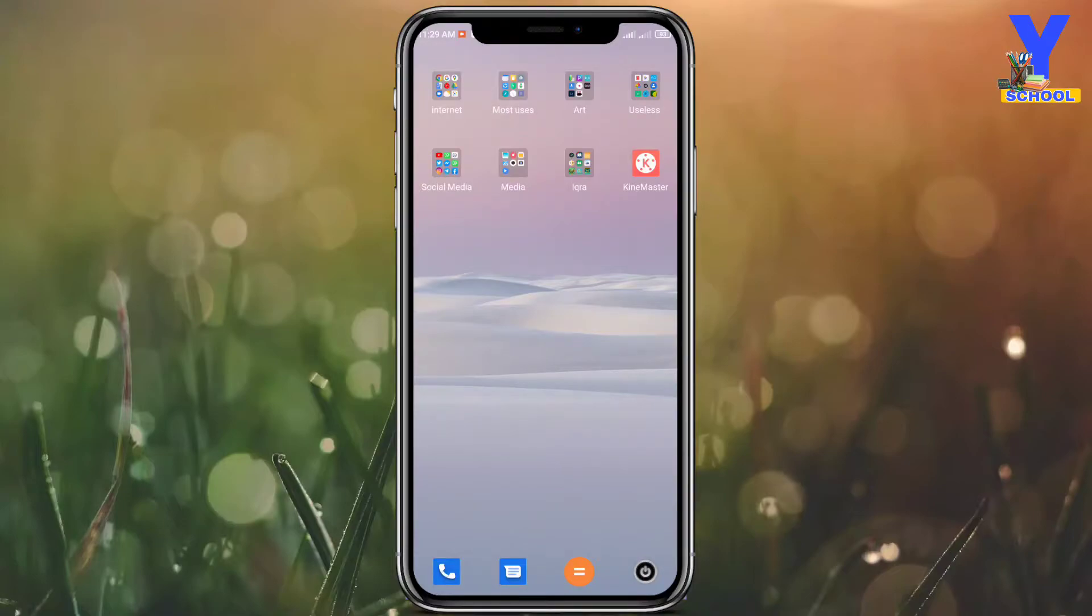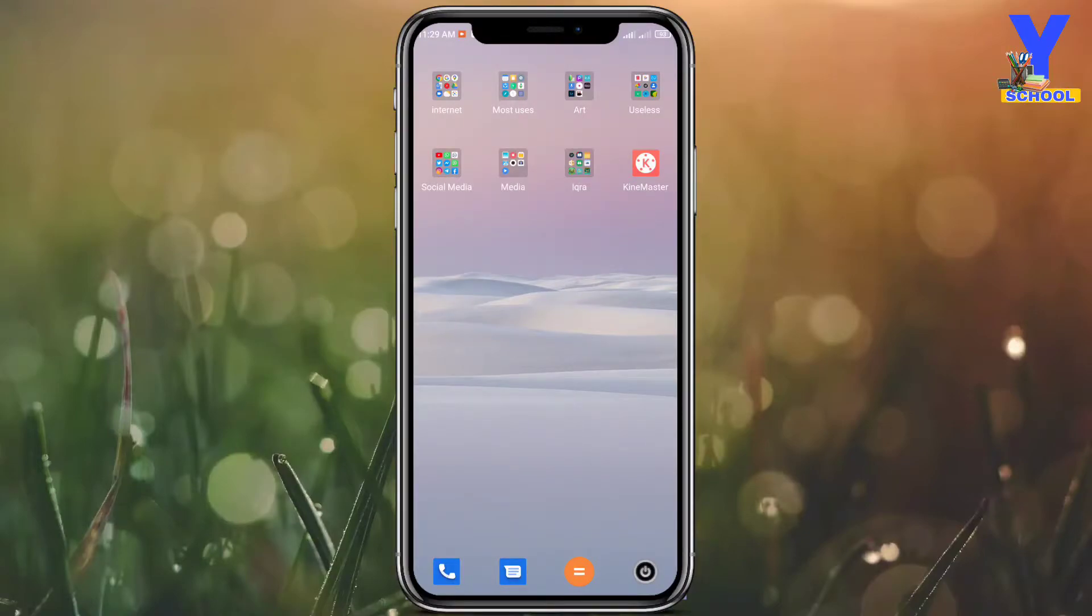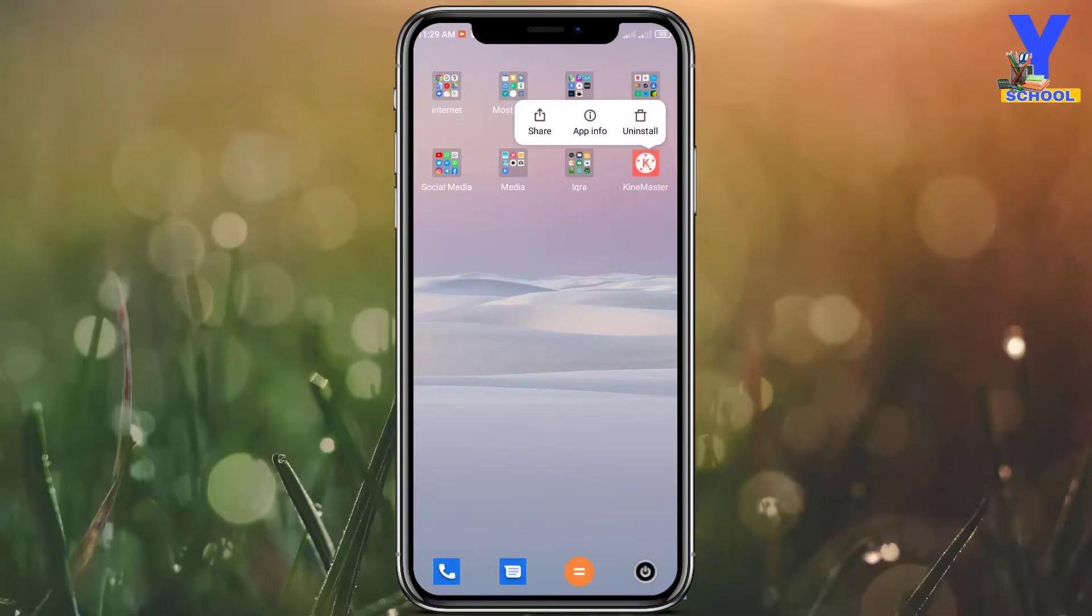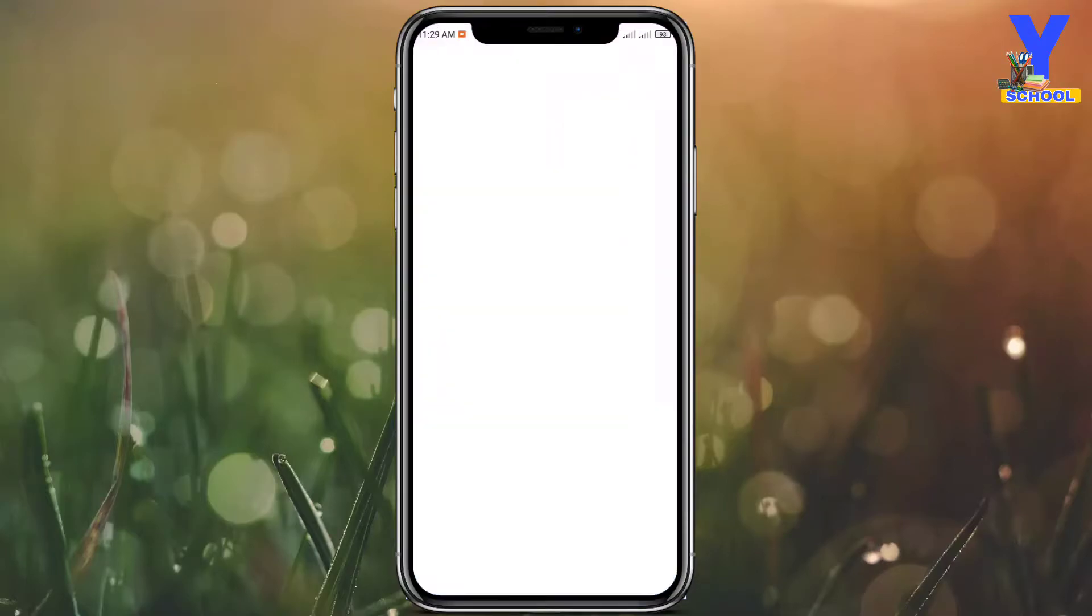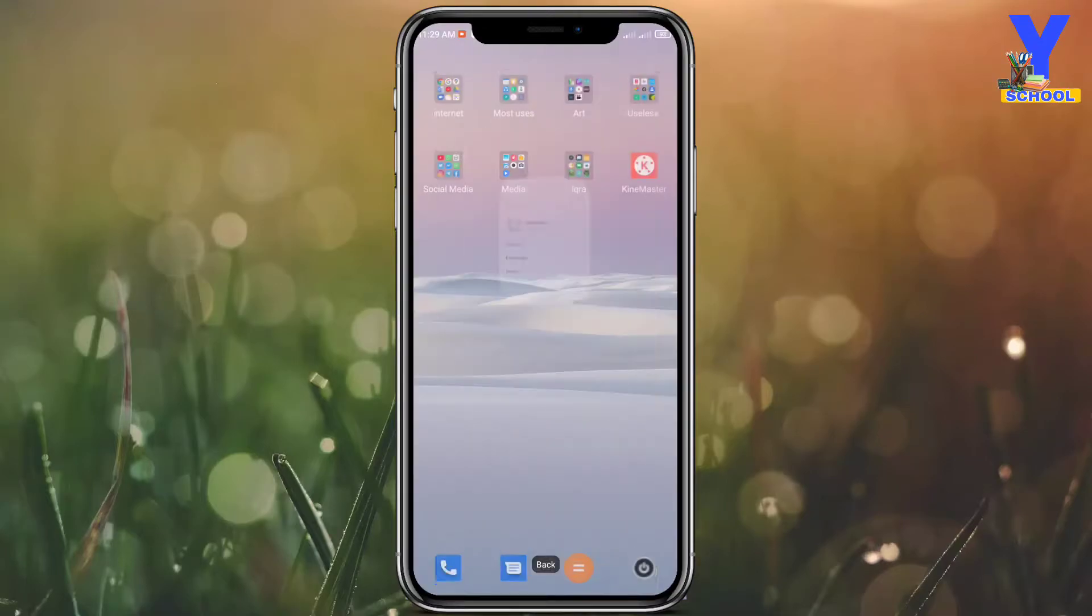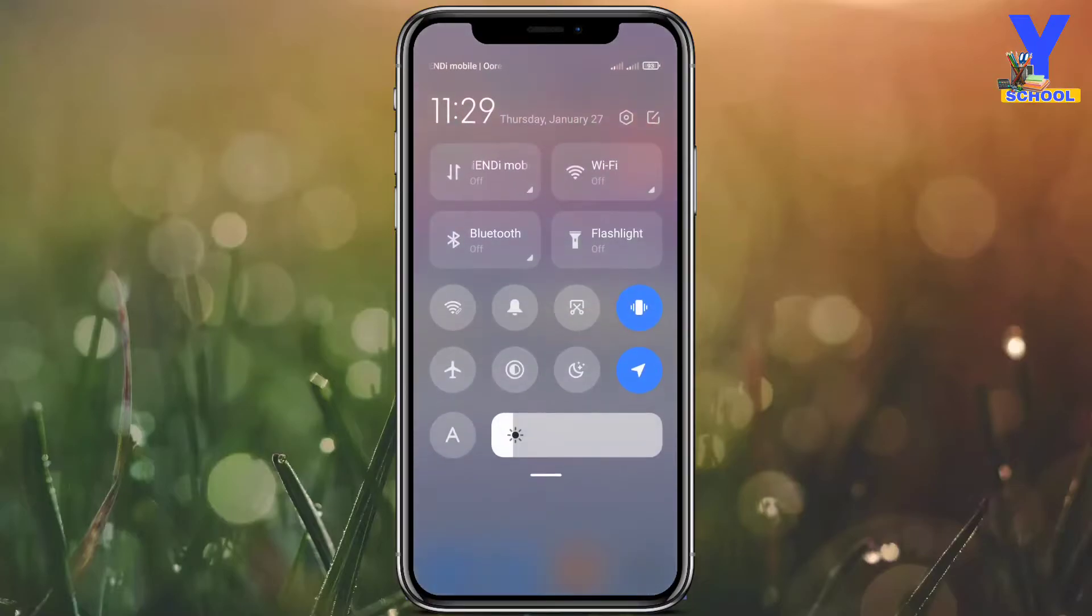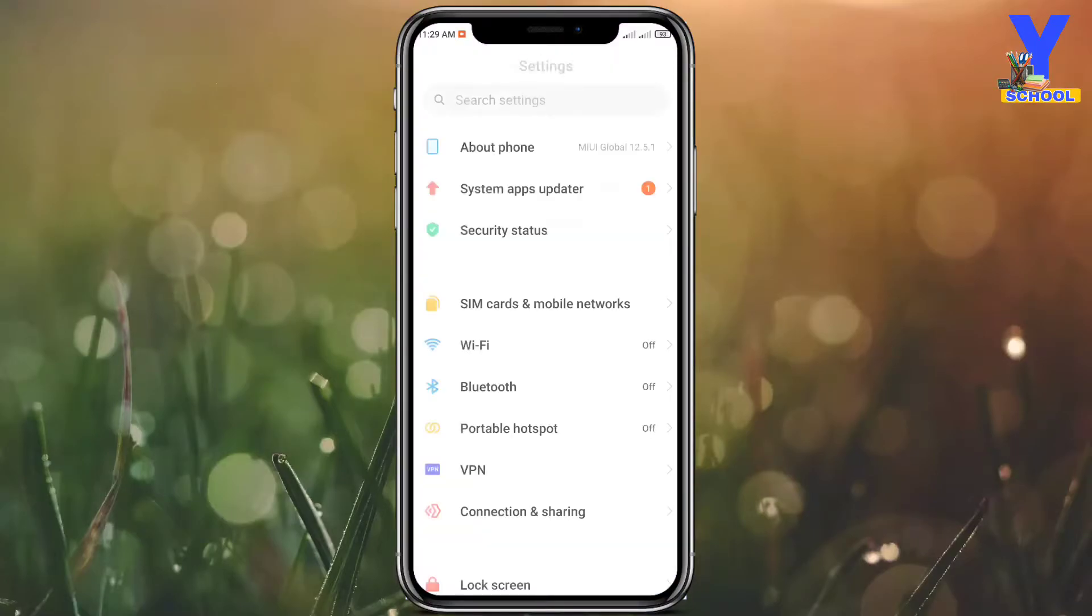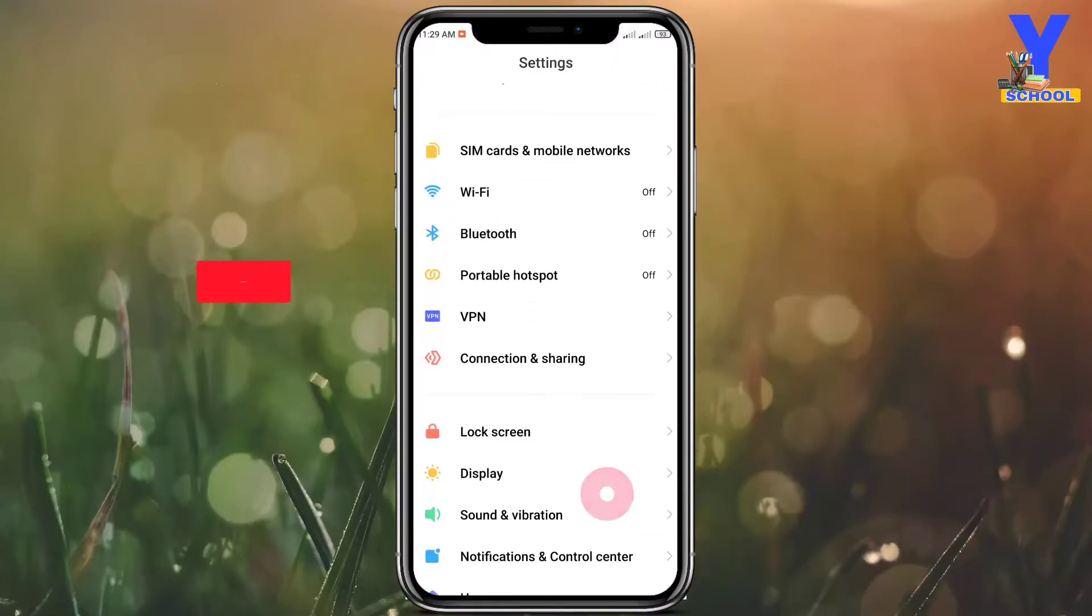The process is very easy. First of all, you need to click on the Kinemaster app for two to three seconds and then click app info. Or you can simply go to the settings, then go to apps, then manage apps.